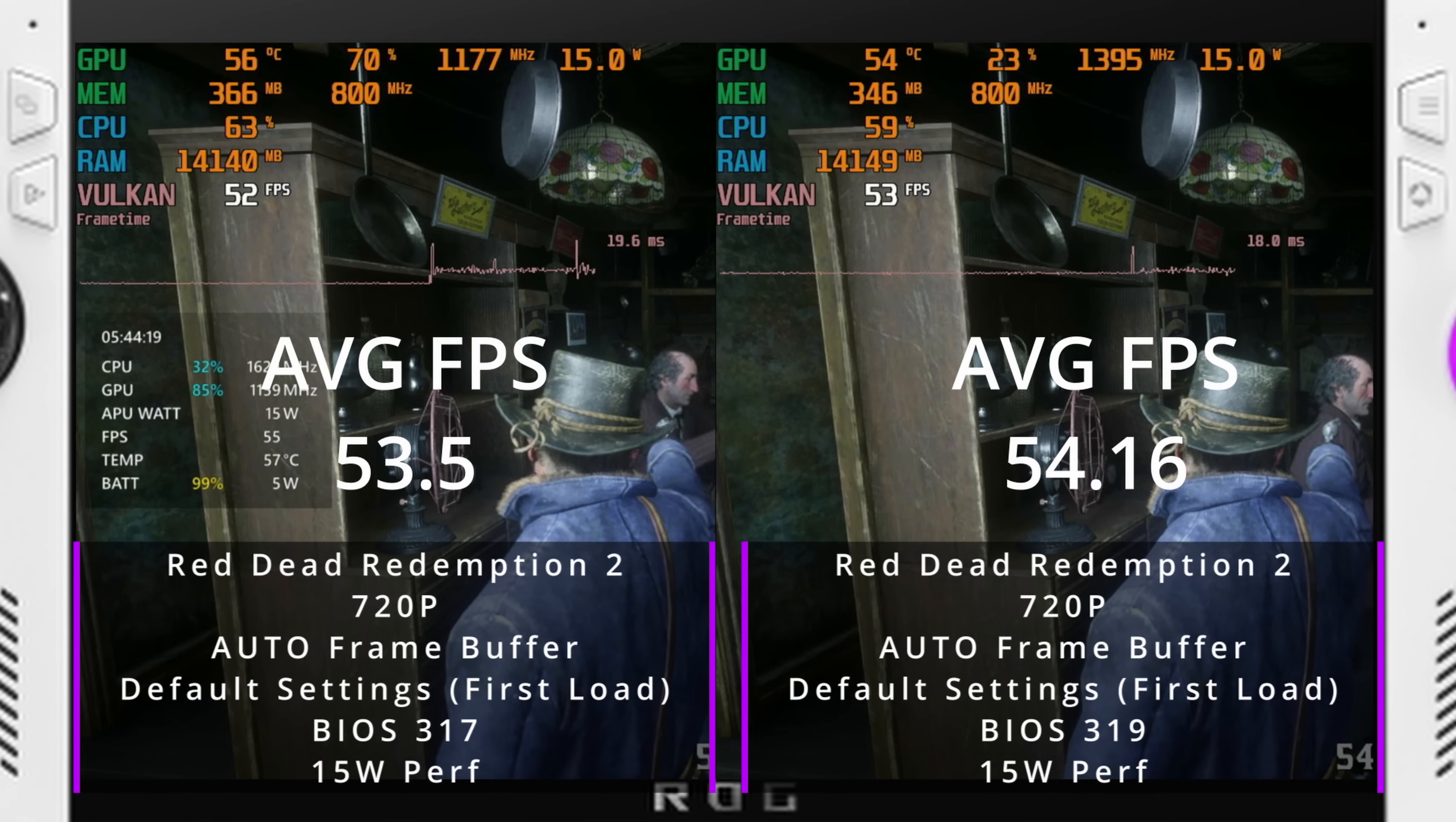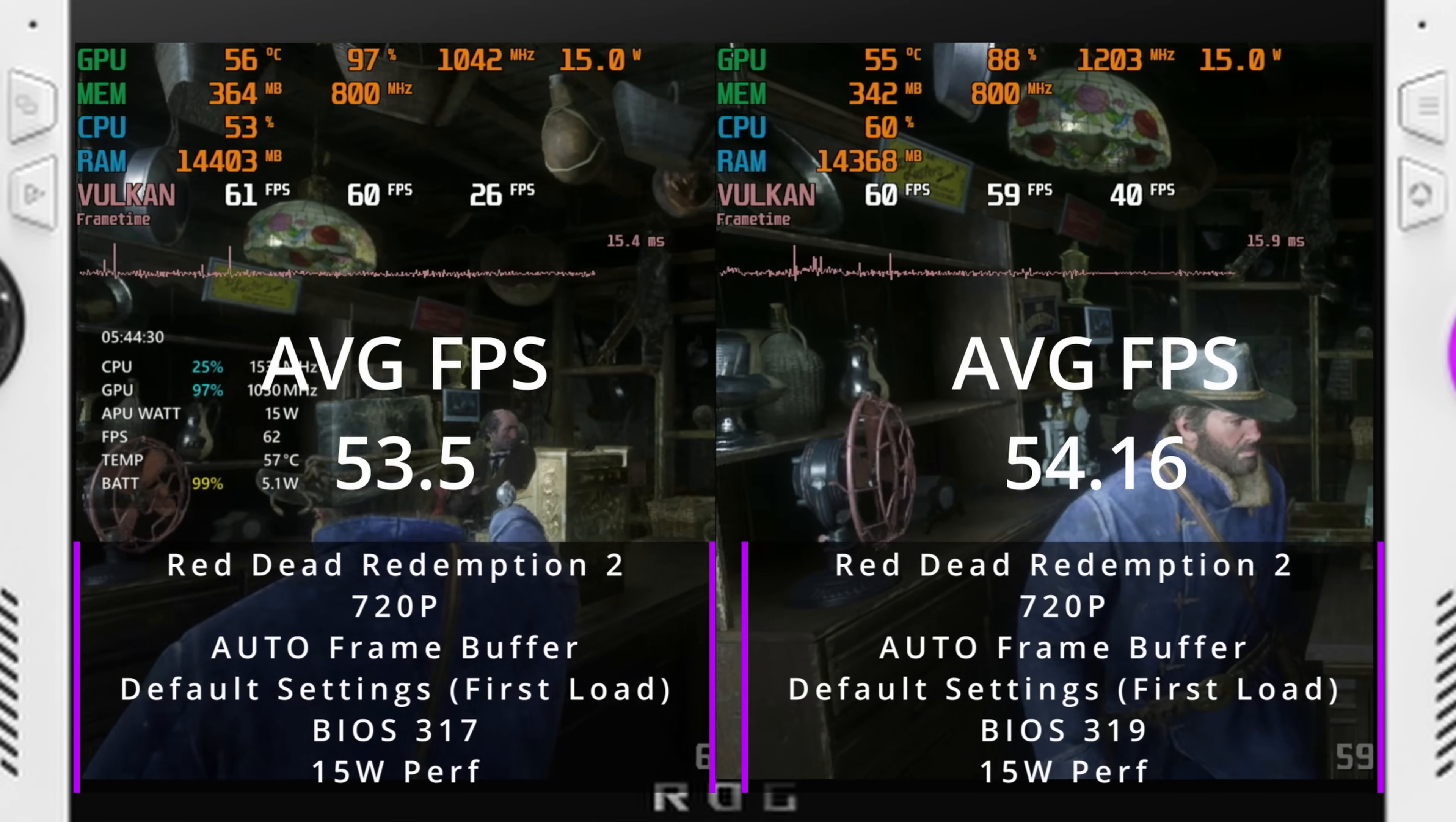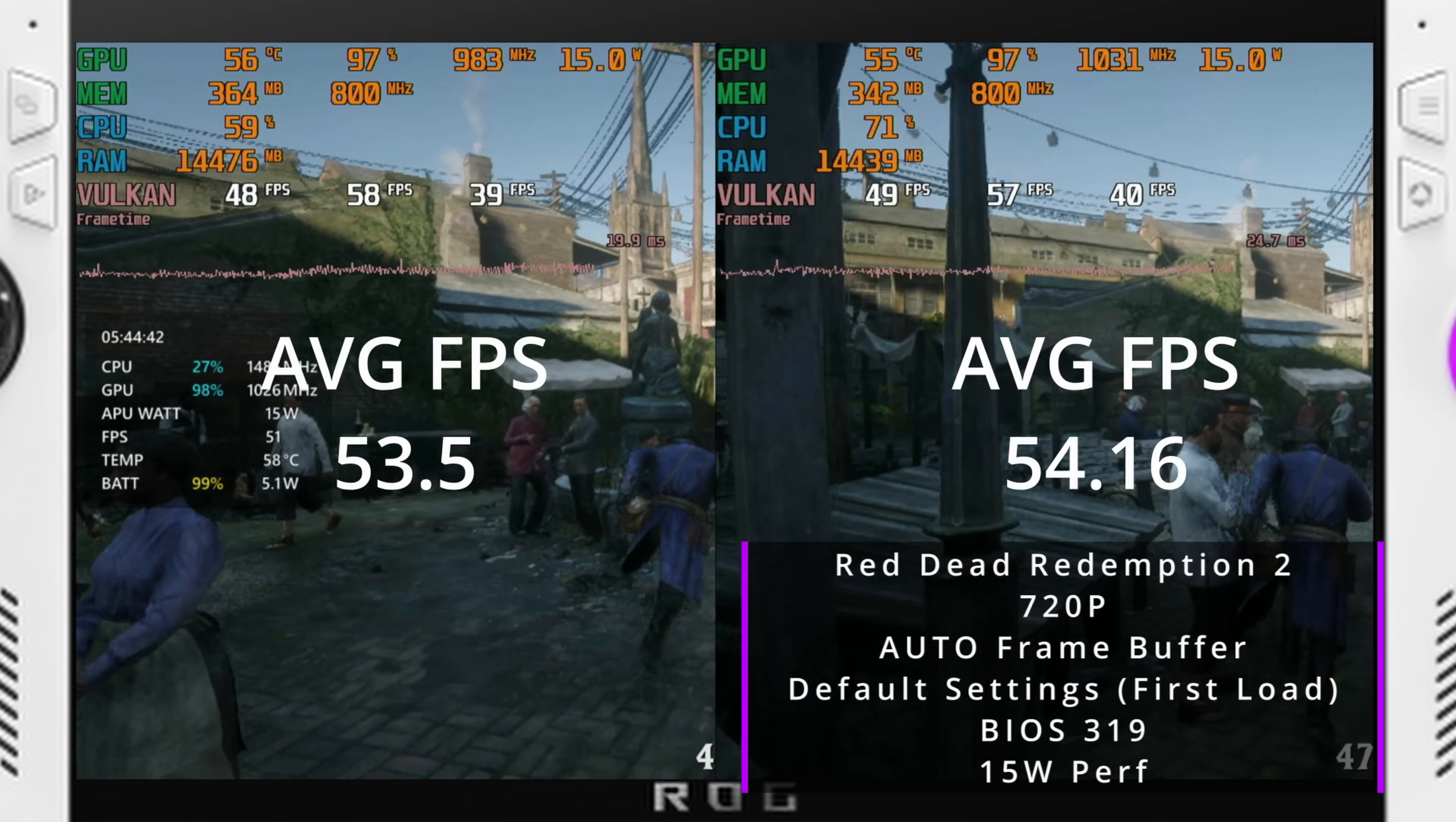In this case switching over from 4 gigabytes to auto made the biggest difference. Moving on to Red Dead Redemption 2 running 3.17 versus 3.19 we got an overall average of 53.5 on 3.17 and an average of 54.16 on 3.19. Both running auto frame buffer size so as we can see here not every game will benefit from this BIOS downgrade at least in my testing.